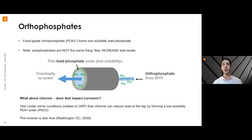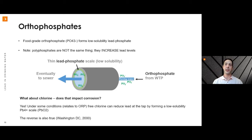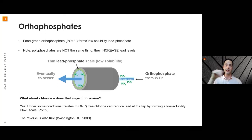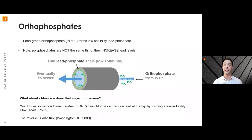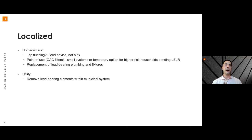Chlorine does impact corrosion in a couple of ways. It changes the oxidation-reduction potential of the water — and lead, normally a 2+ divalent cation, can be oxidised to a 4+ state when the ORP gets high enough. In that 4+ state it forms lead dioxide, which has very low solubility. Conversely, if free chlorine is lost, lead can spike upward. This was the case in Washington DC when they switched from chlorine to chloramine around 2000 — a big lead spike resulted from the change in oxidising conditions.